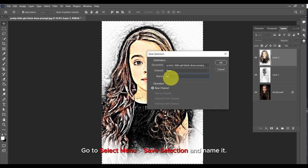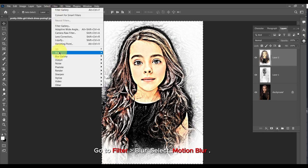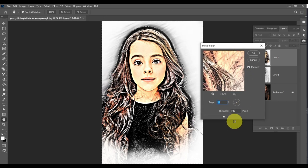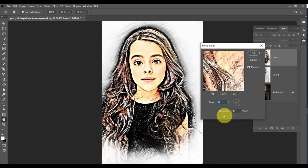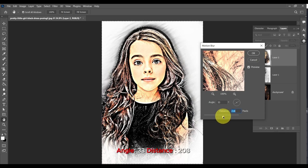Go to the Select menu, Save Selection, and name it. Then go to Filter, Blur, and select Motion Blur. Set the Angle to 33 and Distance to 208.